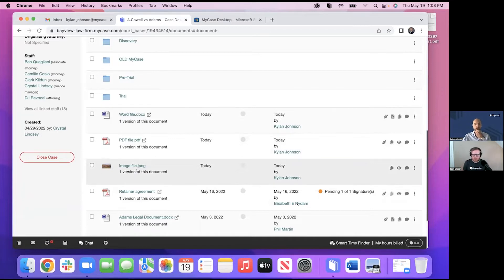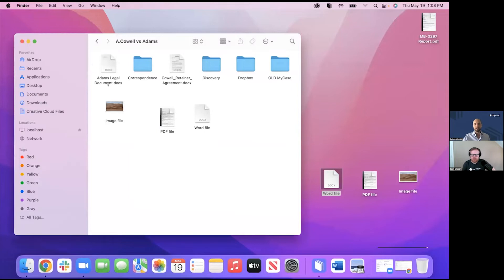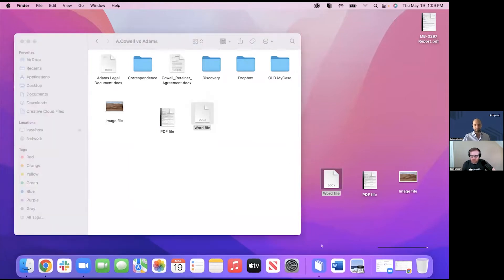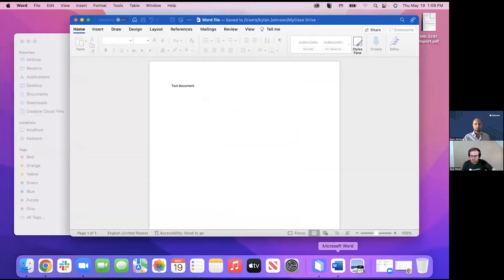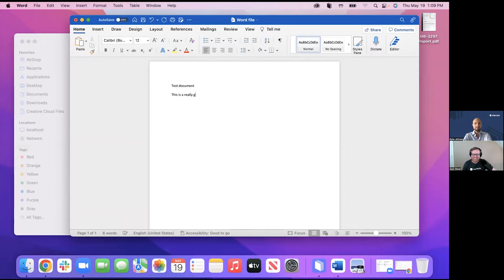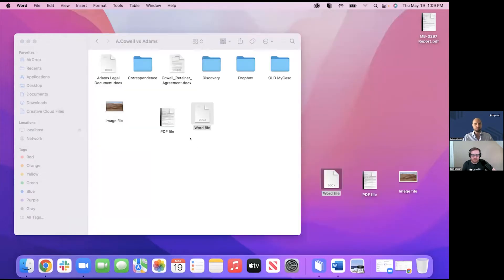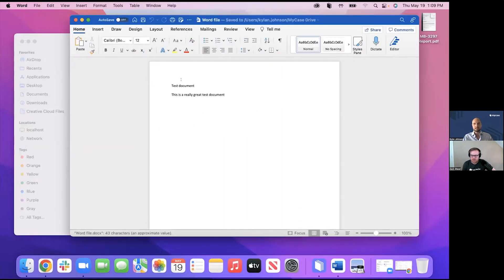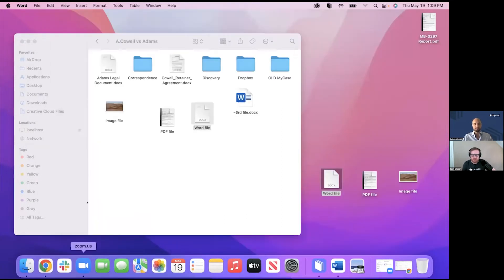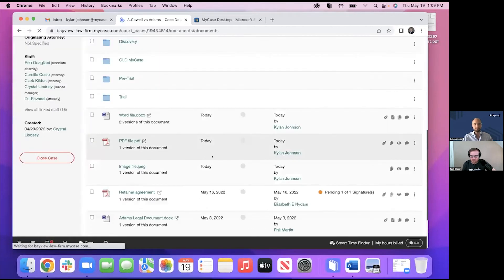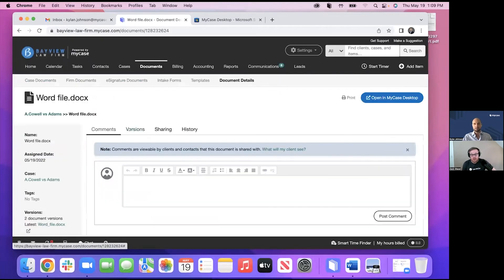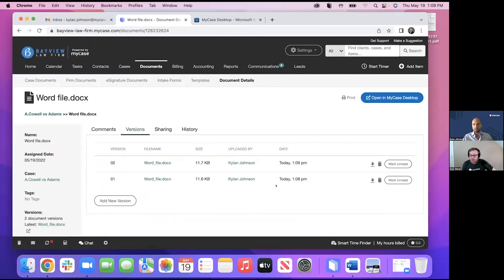So now we can see the Word file, the PDF file, and the image file that I added. And so one of the really cool things is, as I said, is you can edit these documents as well. So right from, again, right from the desktop, if I want to take, grab this Word file and open it up. You can see here, I've just got a test document here, and I'm just going to say, this is a really great test document. I'll save it.